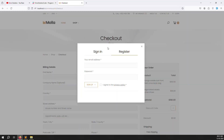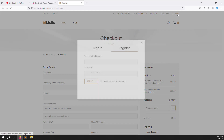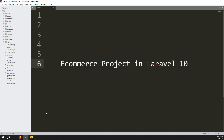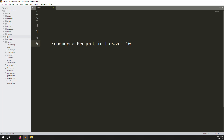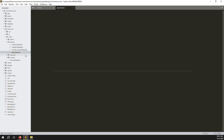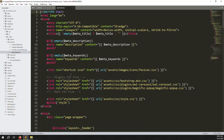Let's start. First we need to find where the popup is. When you click on login, a popup opens. We need to find the popup inside the code. Simply go to resources > views > layout > app.blade.php and minimize so we can see it properly.